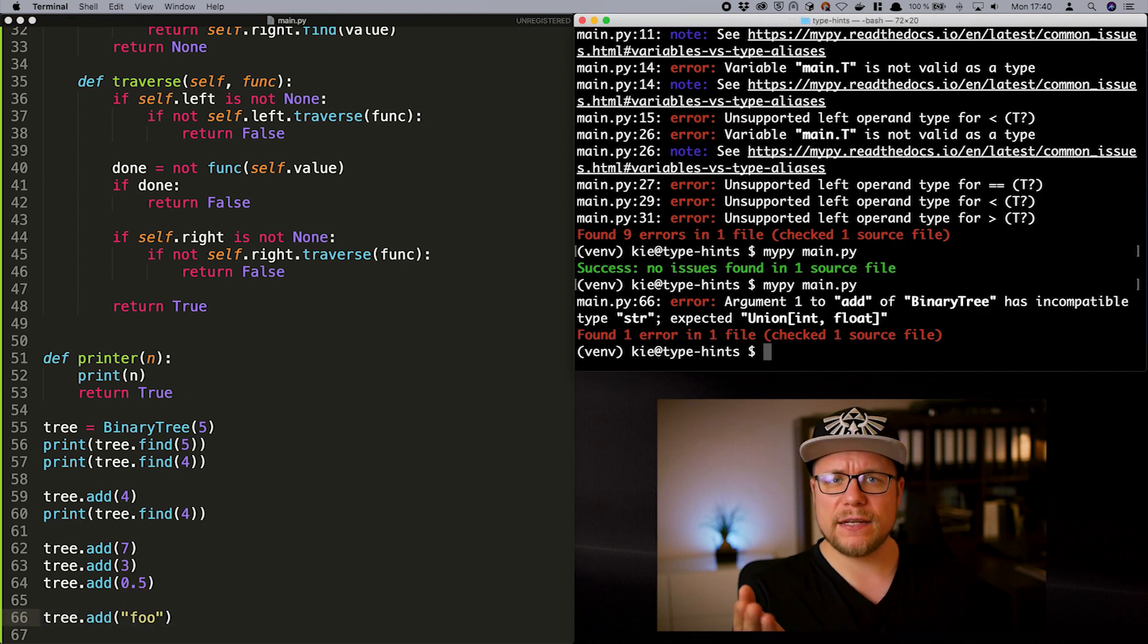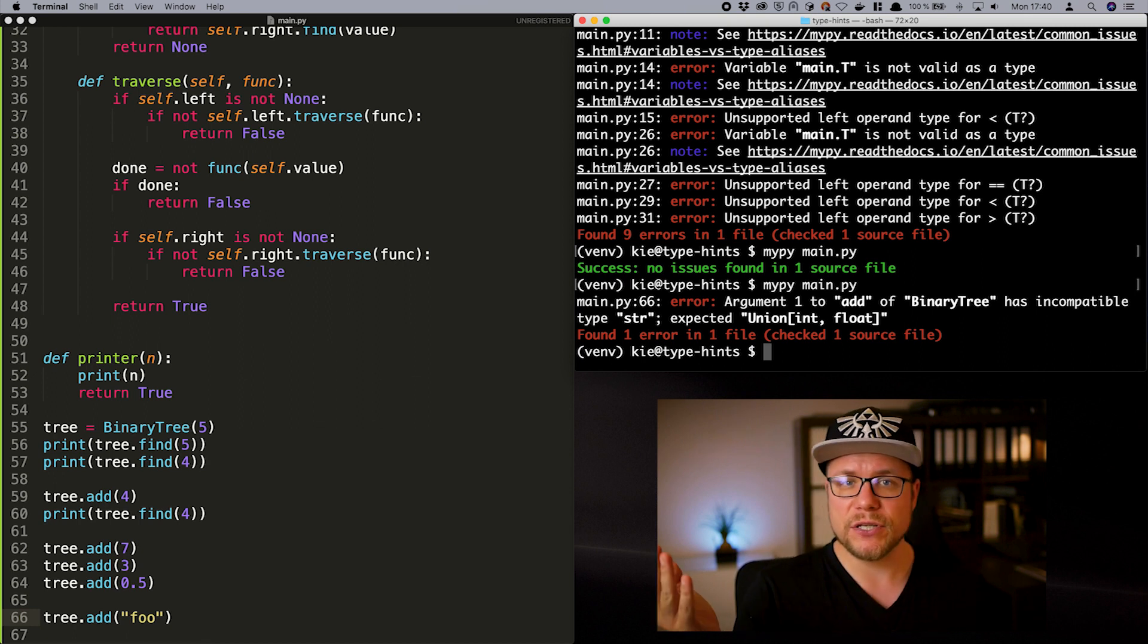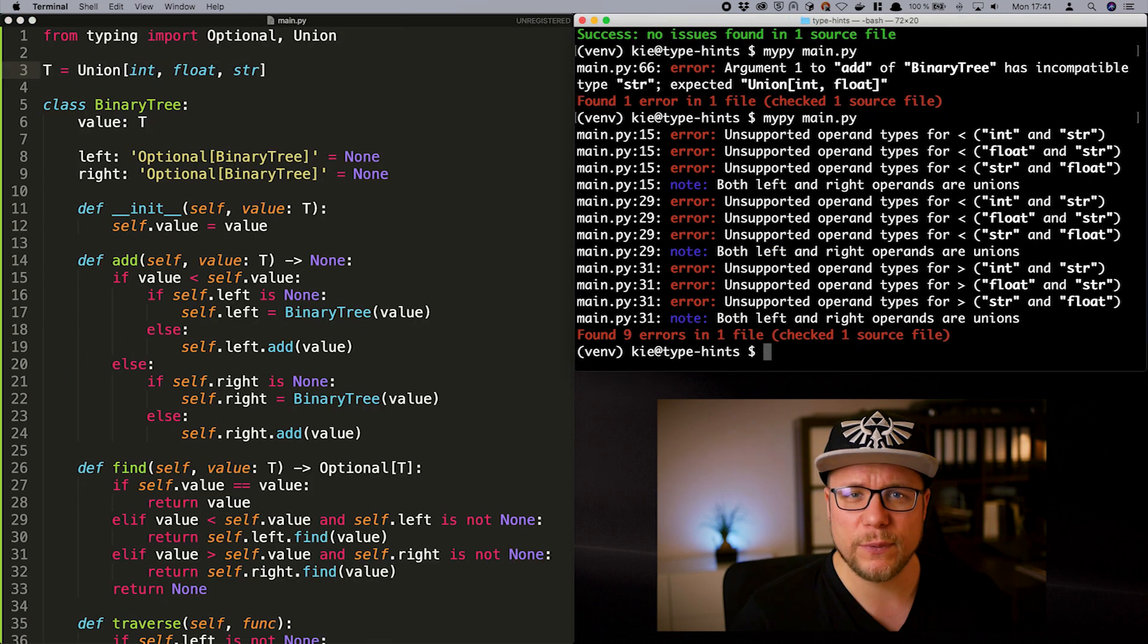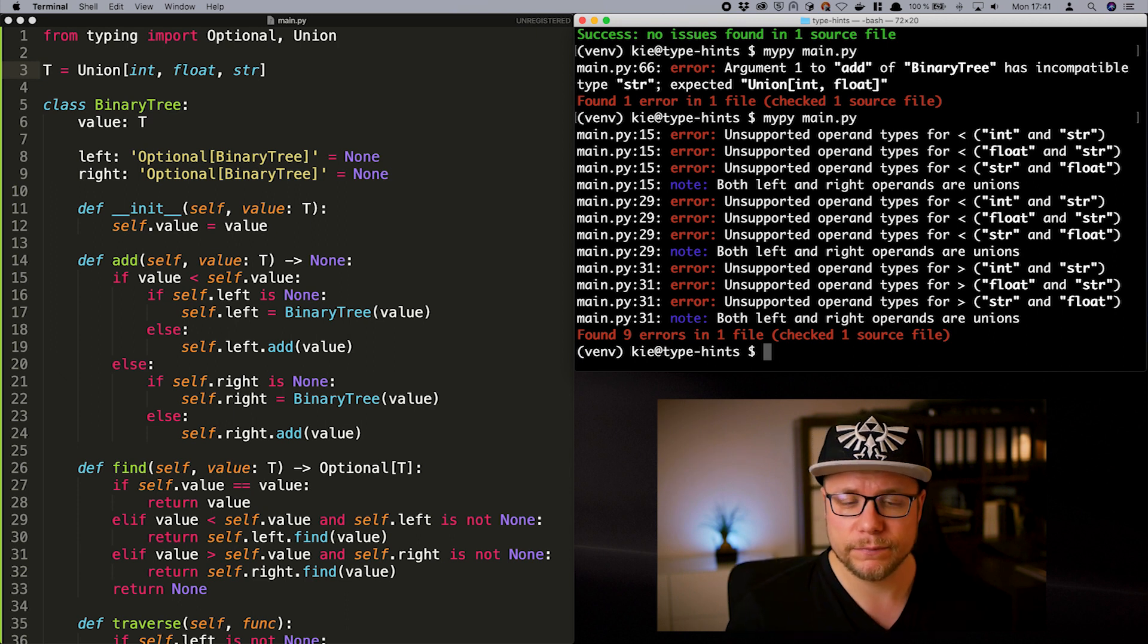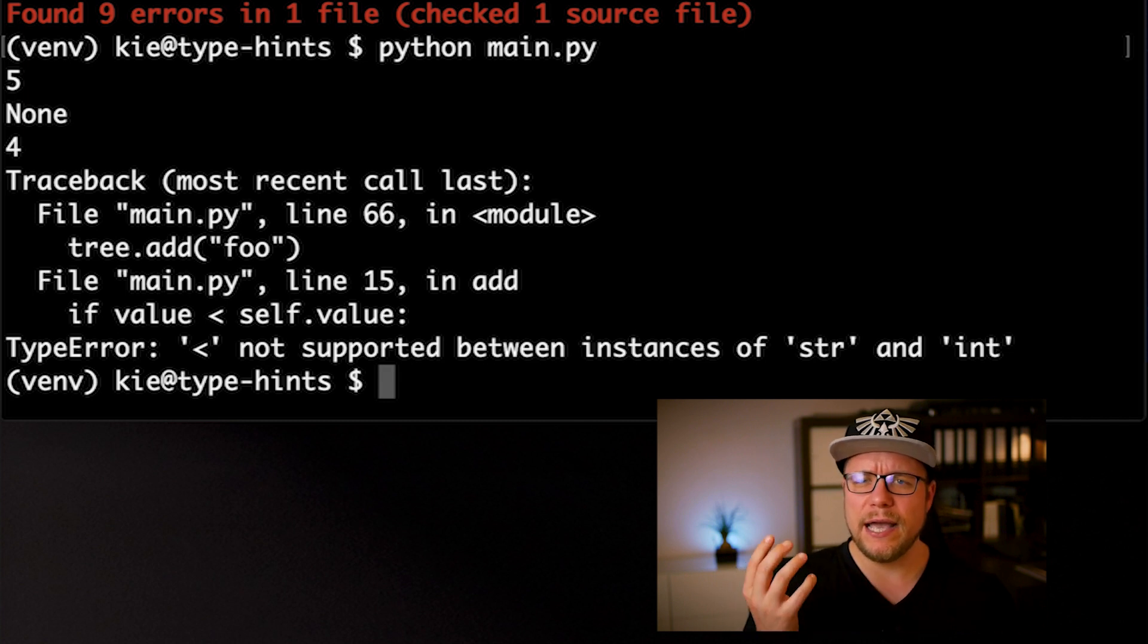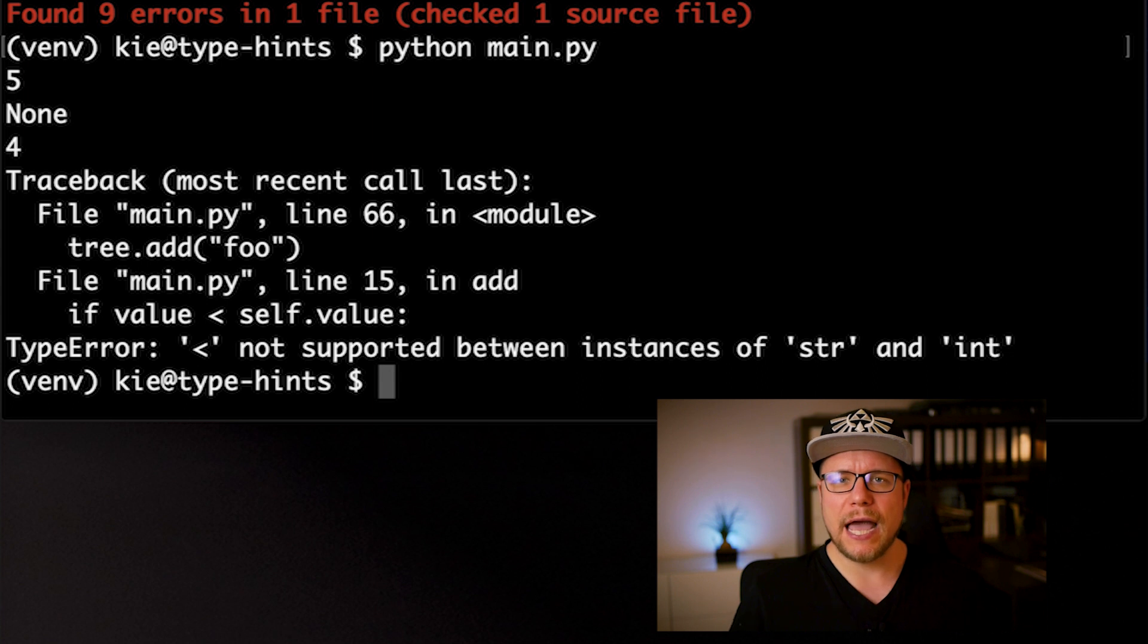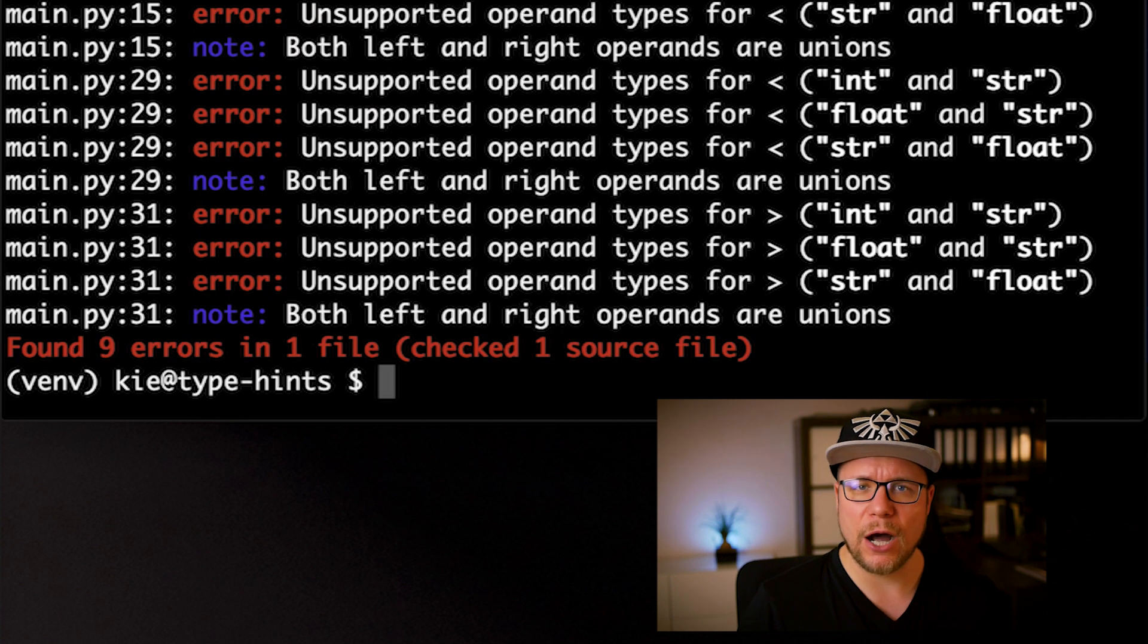So what if we want to add a string? You could think that we just have to add string to our union type t and everything is good. Let's try that out. But doing that will not only give us a type error but also a runtime error. Python is complaining that we are trying to compare an int or float to a string which is not possible. And my py is actually telling us the same. So what's now?